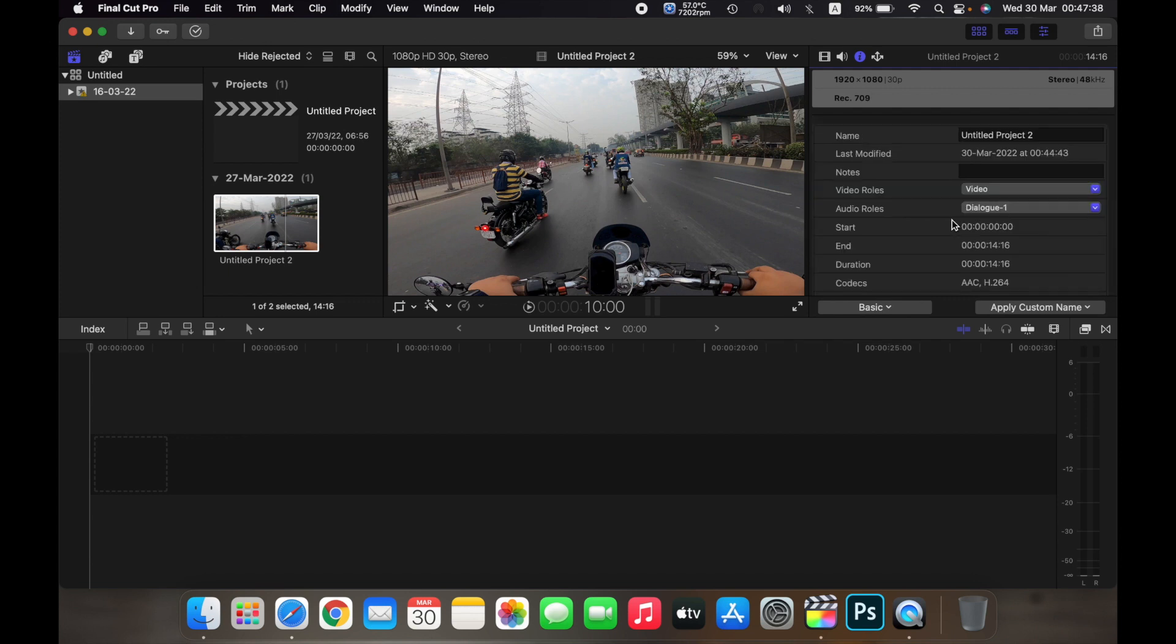So that is how you view information about a clip on Final Cut Pro. Thank you.